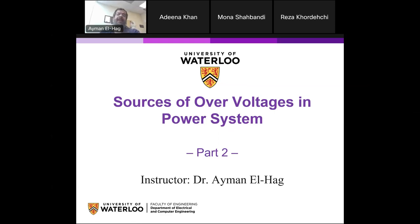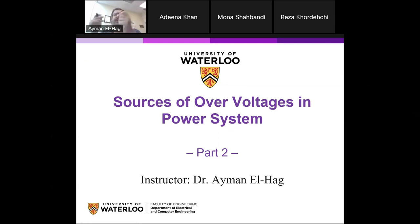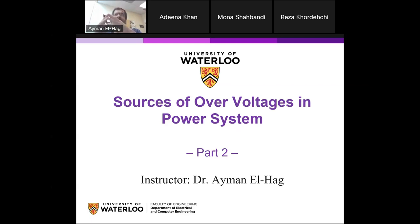Today I will talk about sources of overvoltages in power systems. This is a continuation to the previous lecture. In the previous lecture, we talked about normal causes for overvoltages — lightning and normal switching. For example, when you switch a capacitor on, there is a transient happening in the system, but this is called normal switching.